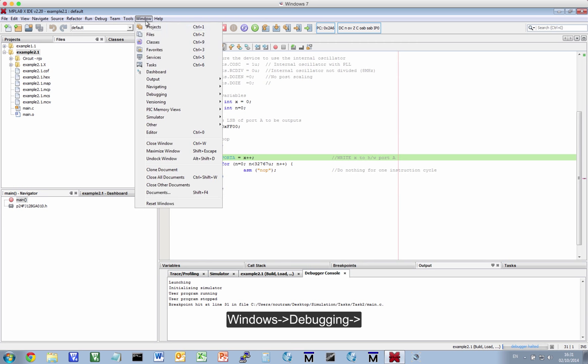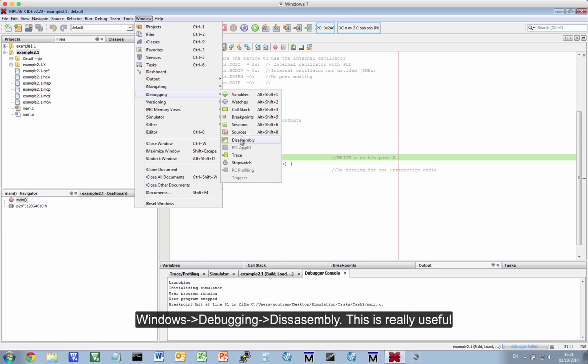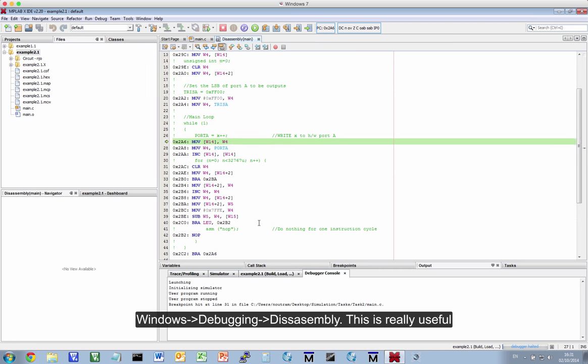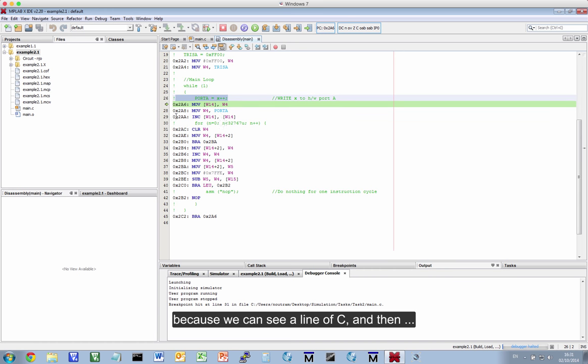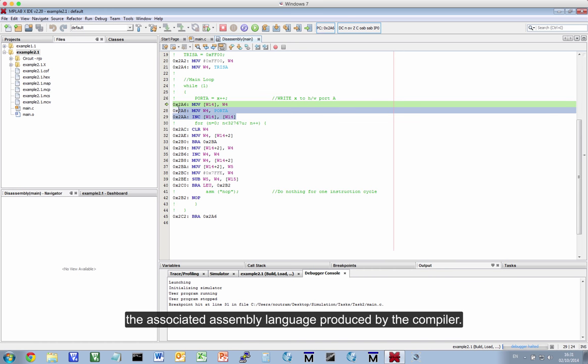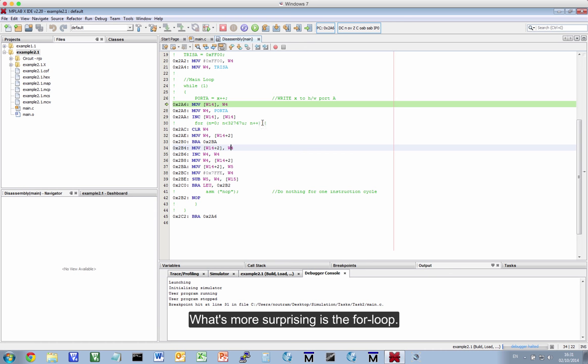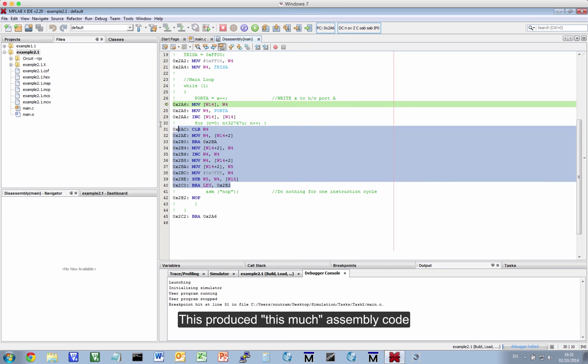We're going to look at the assembly language it has produced. So let's give ourselves a bit more space. So we go to Window, Debugging, Disassembly. And this is really useful, because we can see a line of C, and then the assembly language produced by the compiler. Now I don't expect you to understand the assembly language, although you'd be surprised how easy it is to sort of work it out. Probably what's more surprising is this.